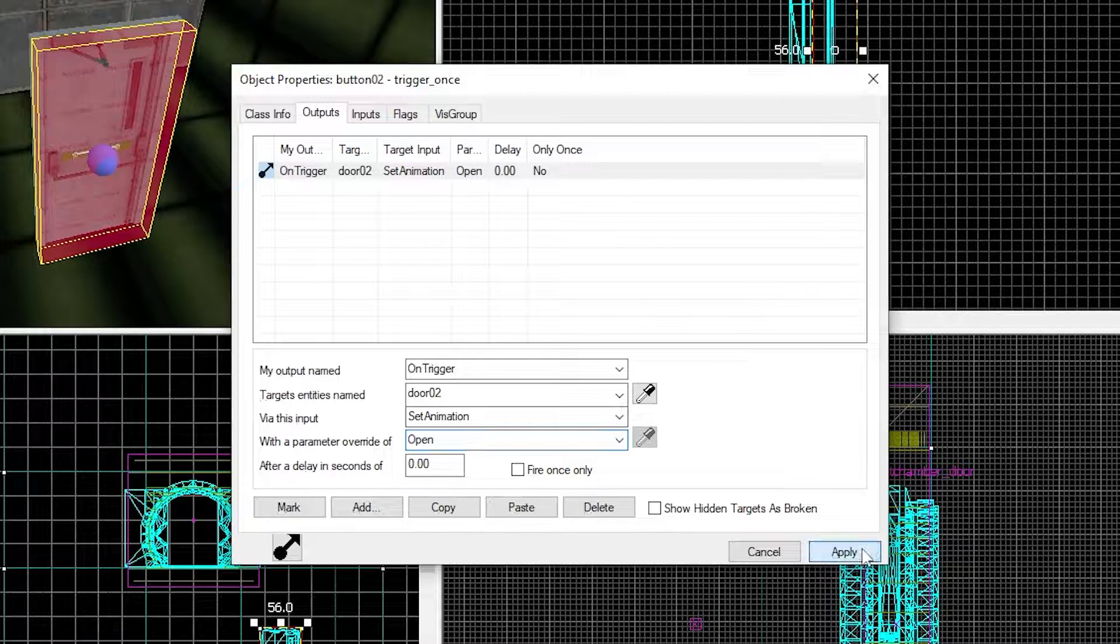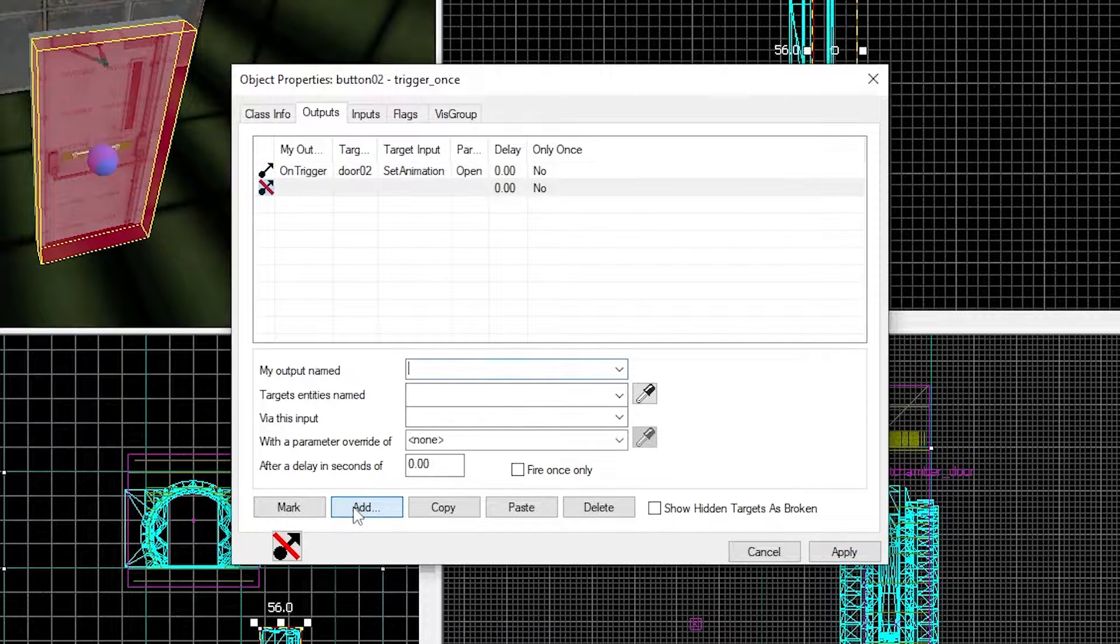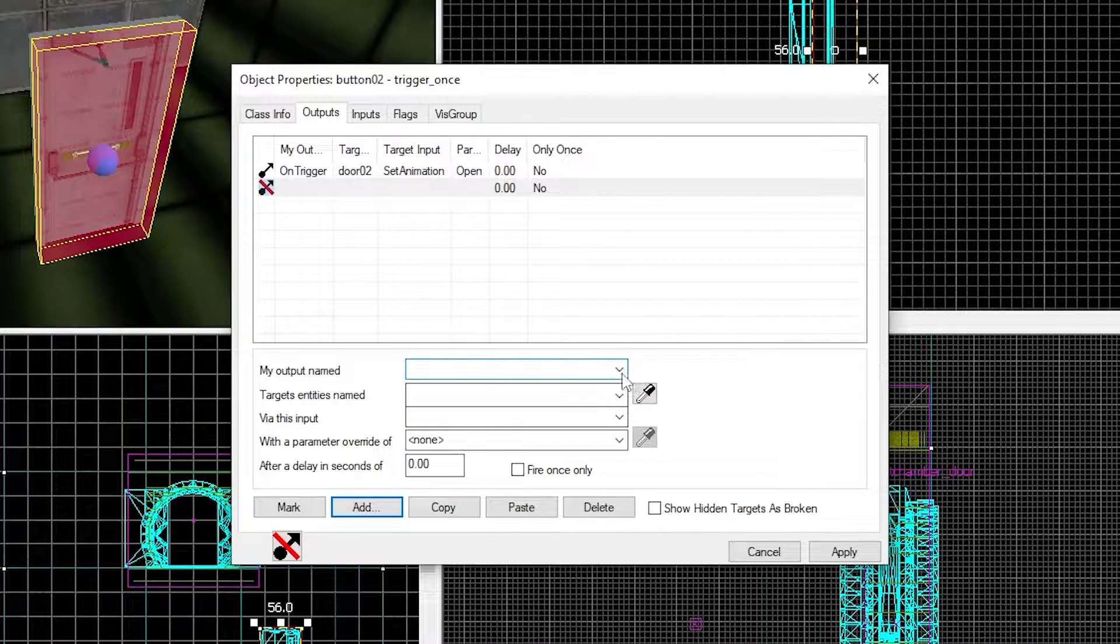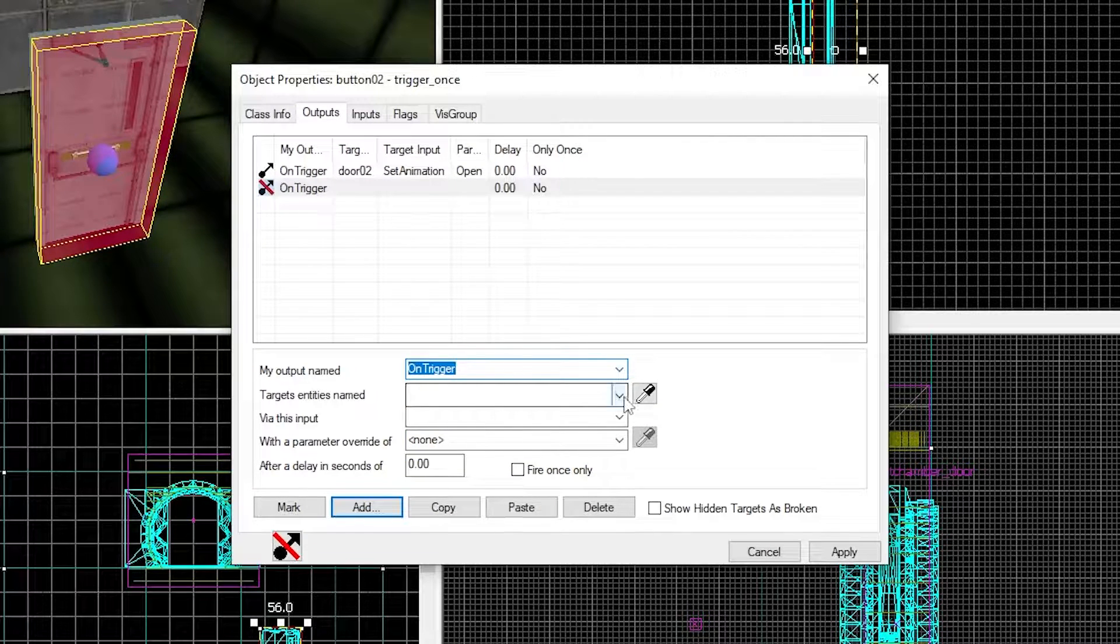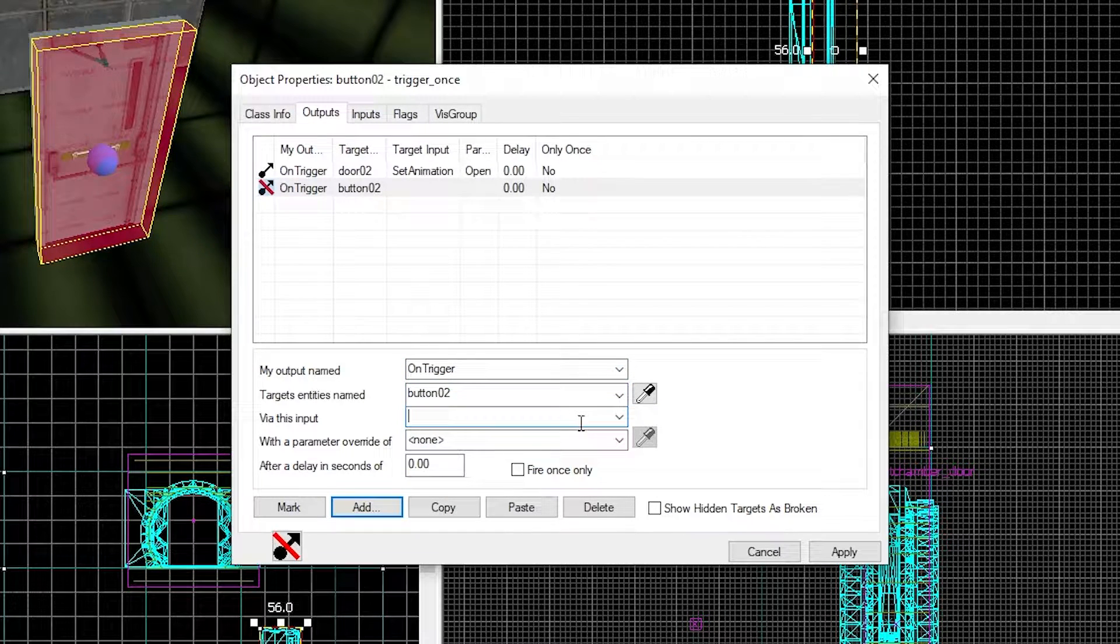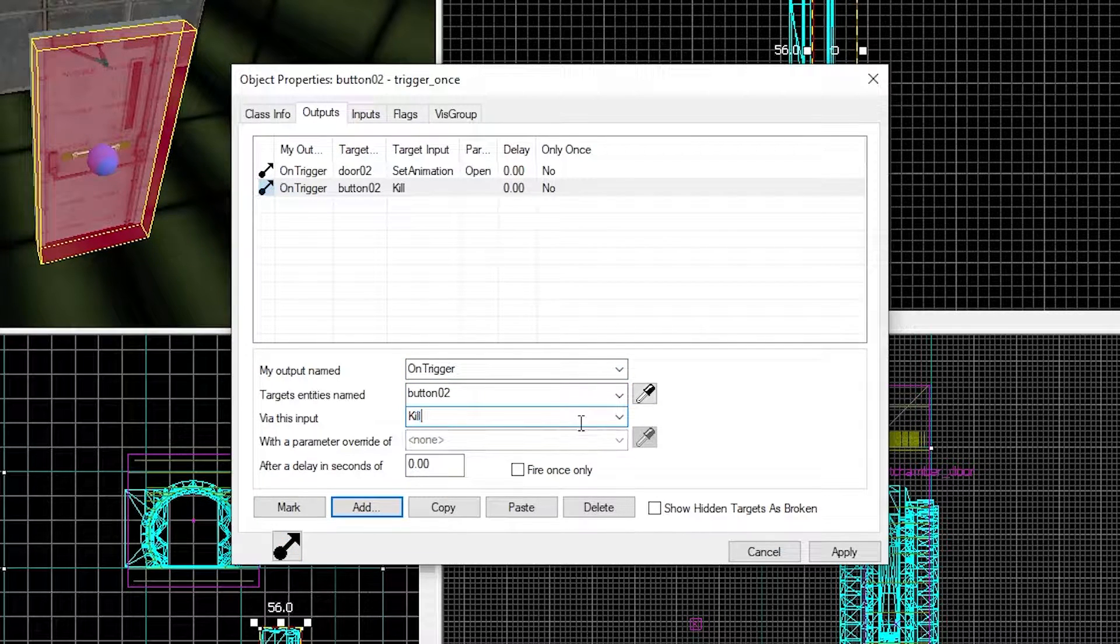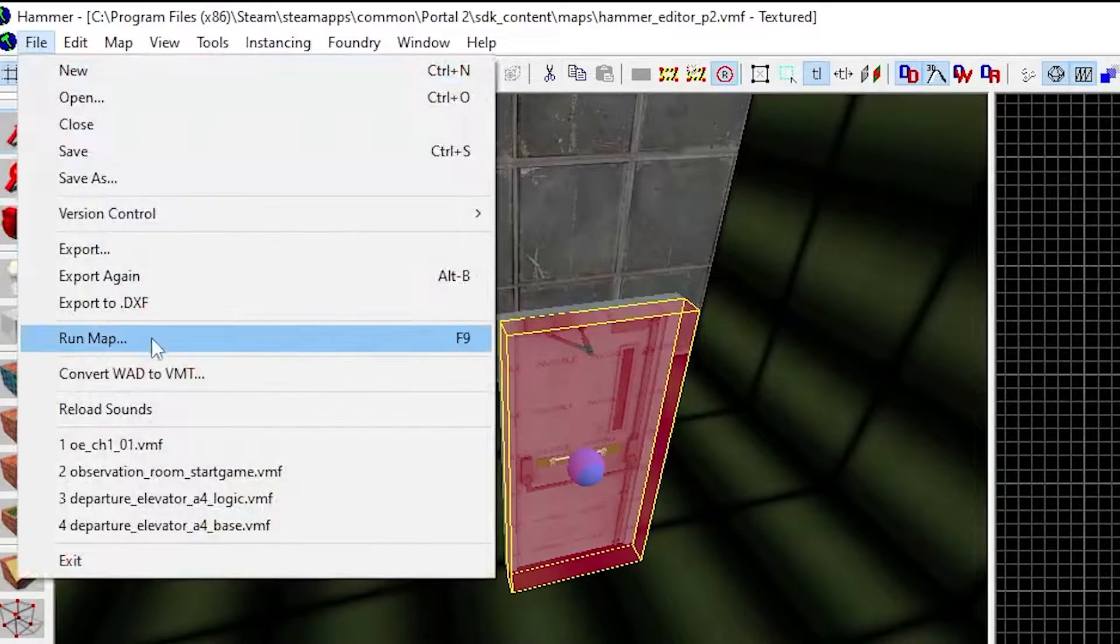Add another output which will kill the button, so it can't be clicked multiple times to reopen the door which will look quite glitchy. Run the map again.